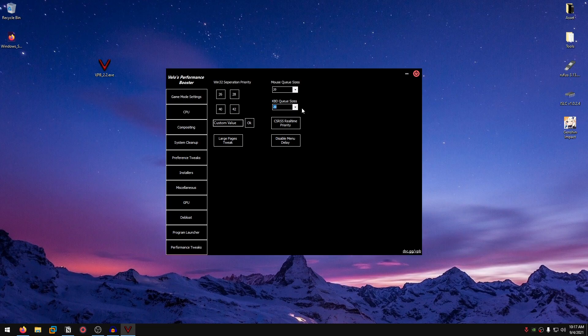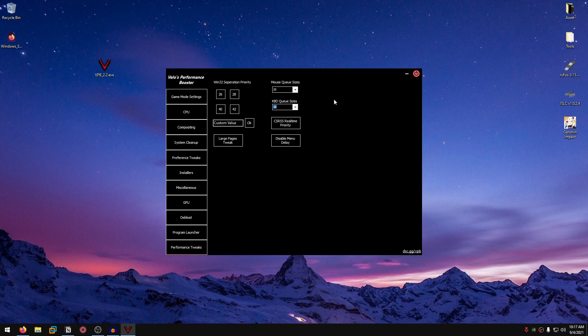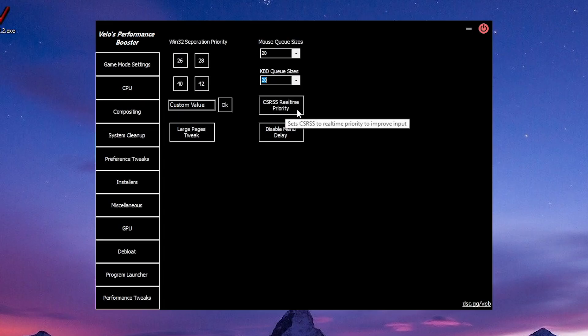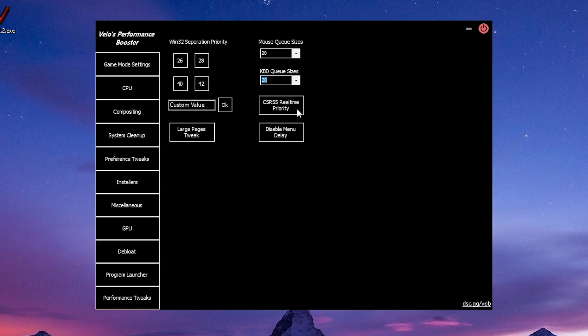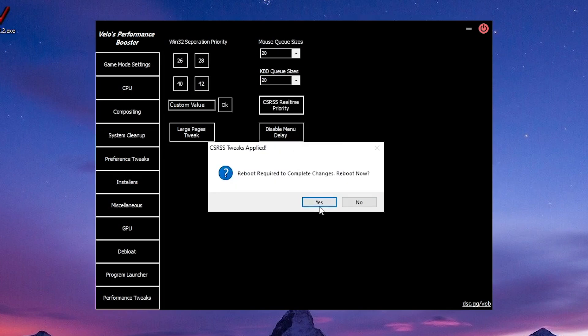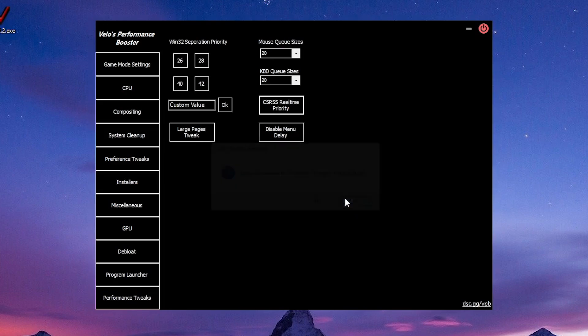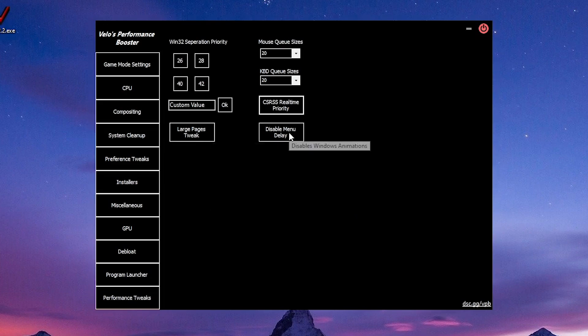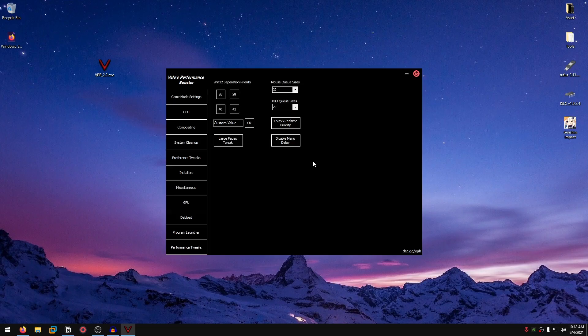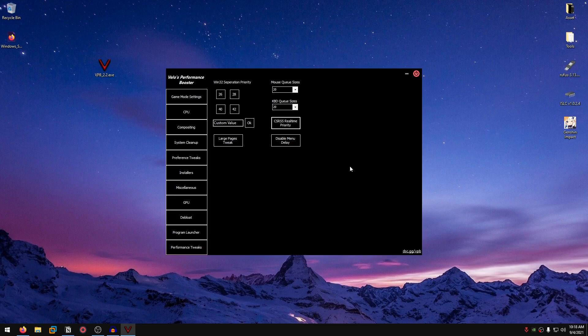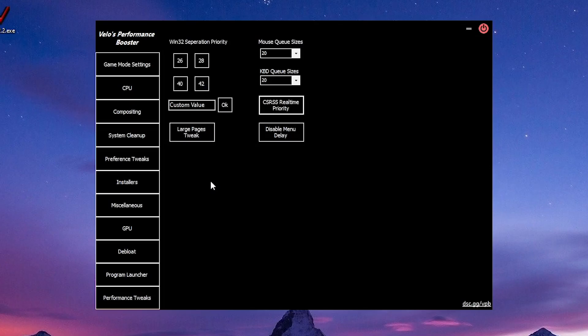Because the lower it is, the lower input delay you will get. However, if you set it too low, then you might experience some mouse teleportation, keys not registering, and stuff like that. Then the CSRSS real-time priority. CSRSS actually controls the input to Windows. So if you set it to real-time, it will help you lower the input delay. Then there is reboot is required. Well, I don't want to reboot right now, but we will at the end. Then there is the disable menu delay, which just disables all that mouse menu delay stuff.